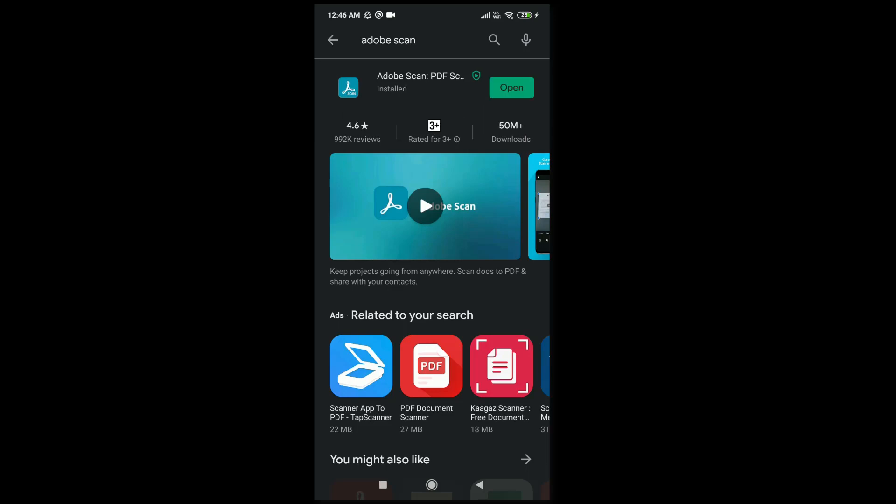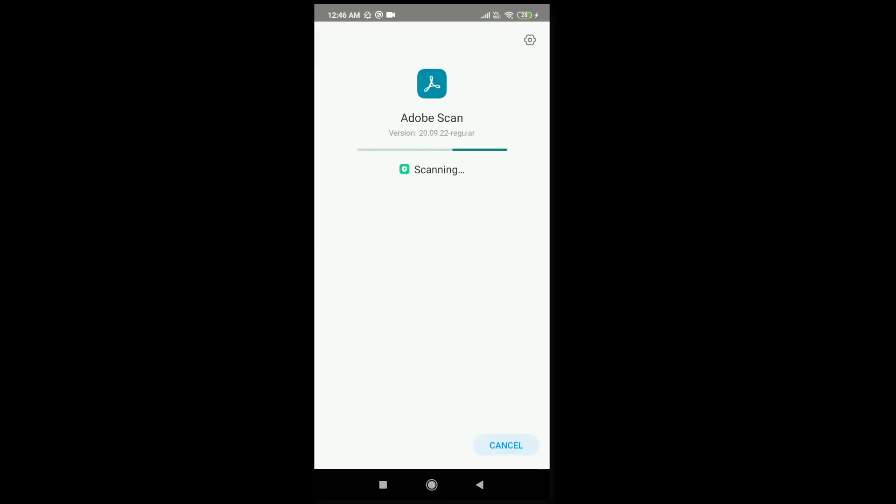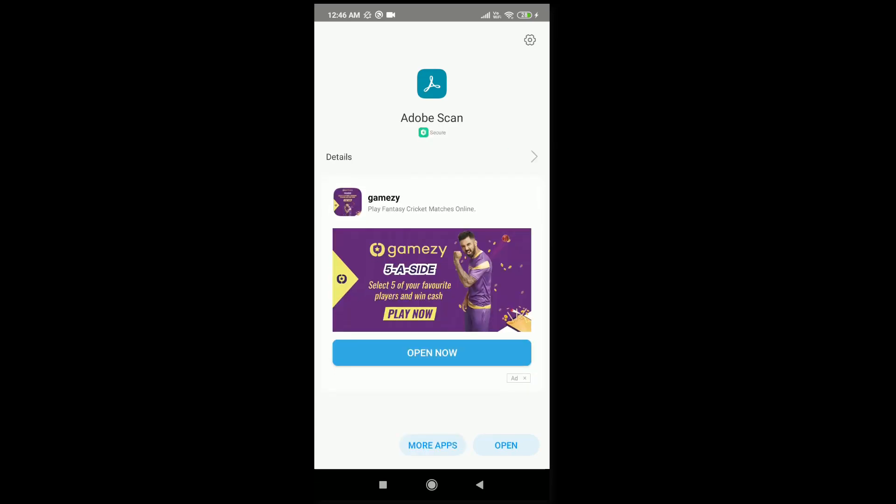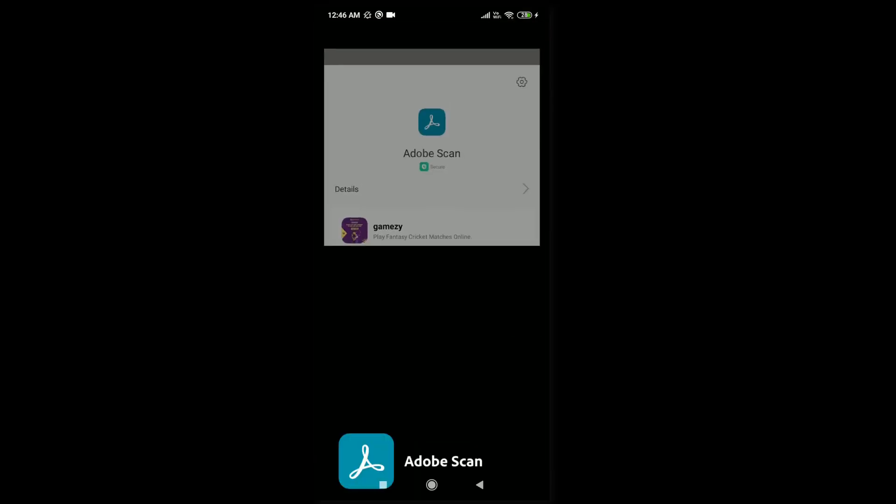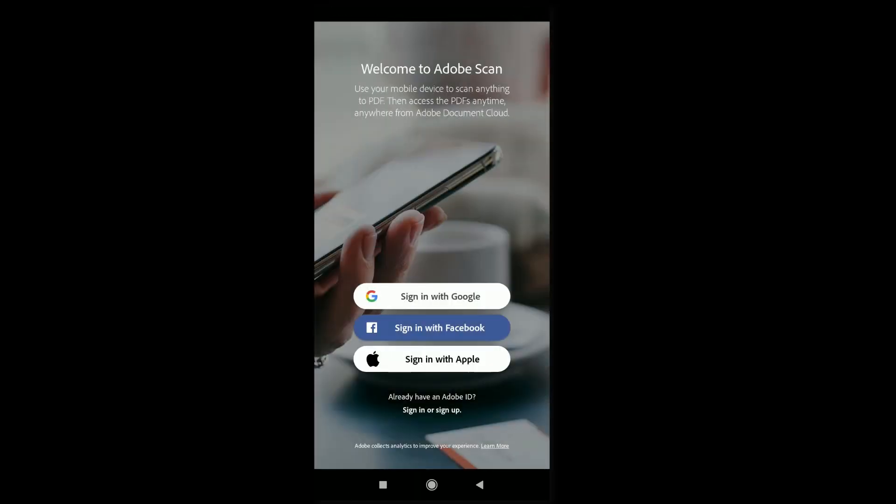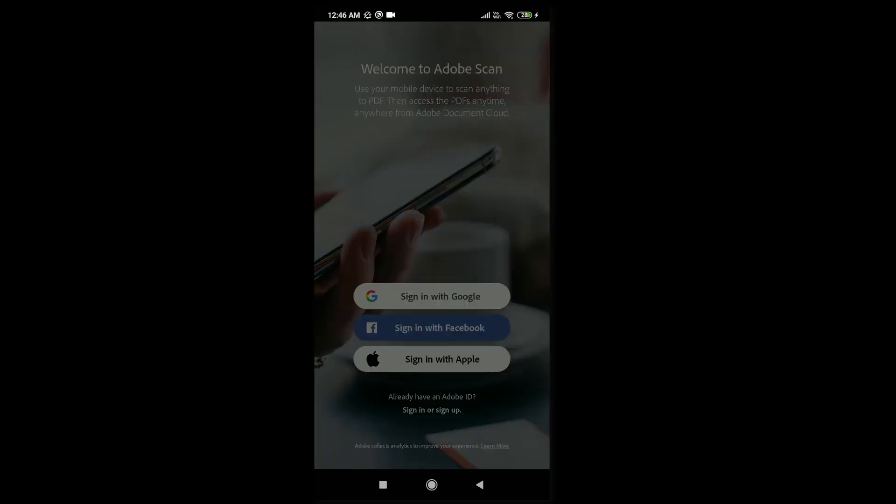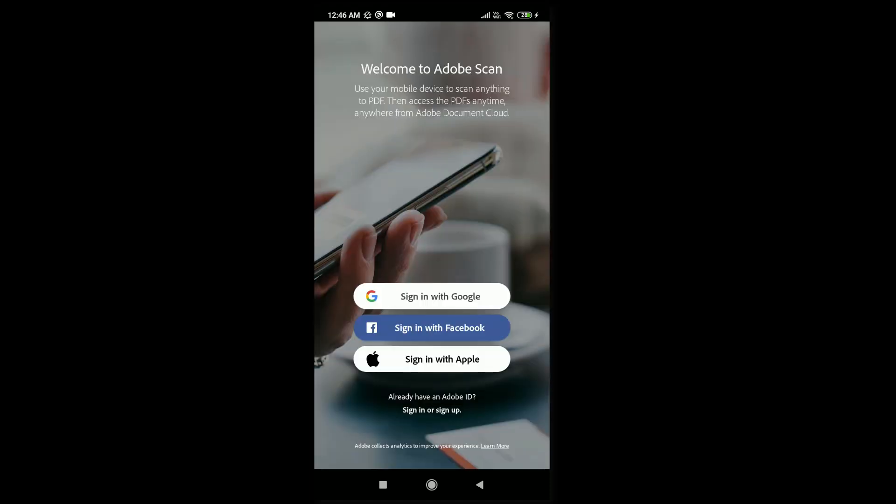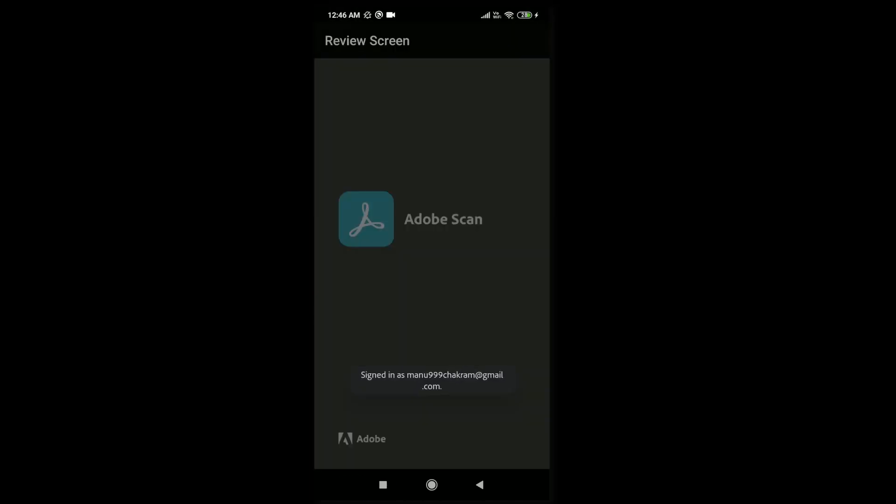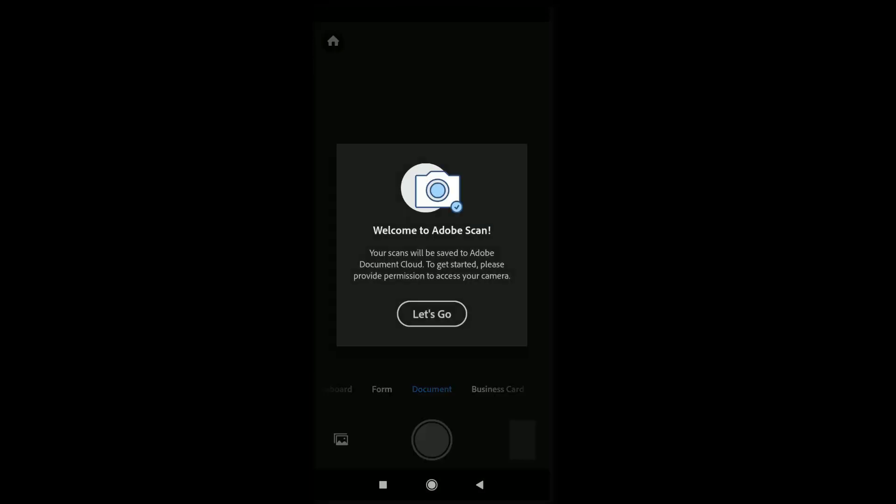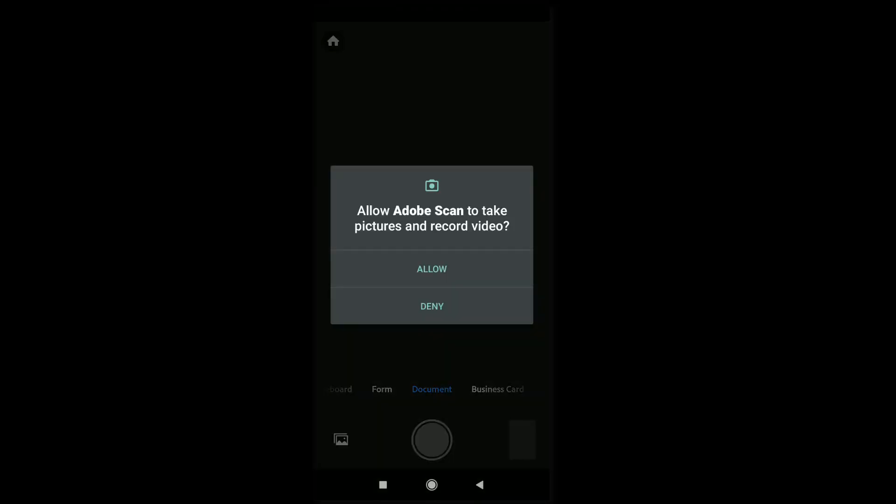Once you finish installation, please open the app. Then sign in with Google, select any one of your accounts, and give the necessary permissions.